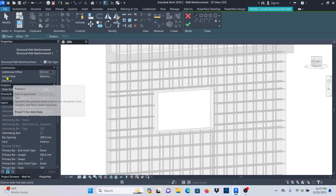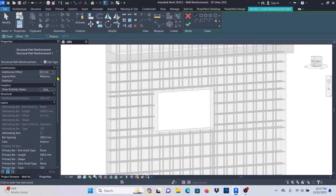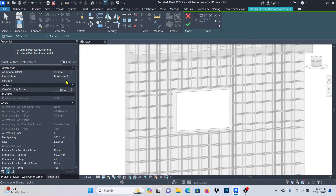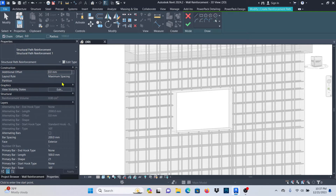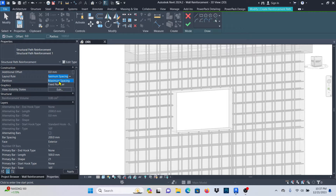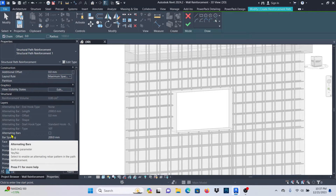Keep going down. The first option, Additional Offset — leave it, don't change it. For Layout, we have a number of options. You can see the second option is Maximum Spacing, then Fixed Number and these other options. Just make sure that you pick Maximum Spacing. Skip that one, go to Layers, and you'll see that we have Alternating Bars.